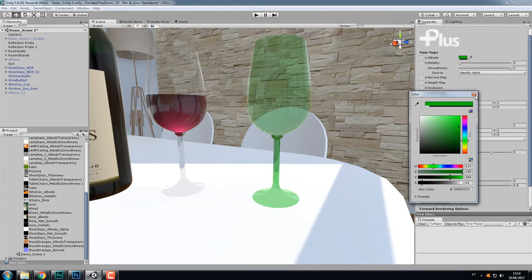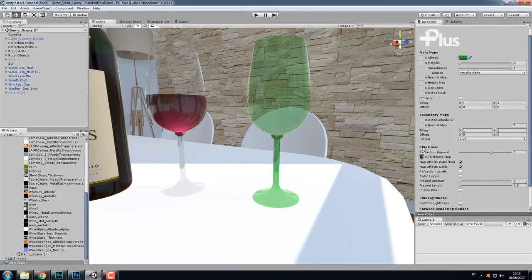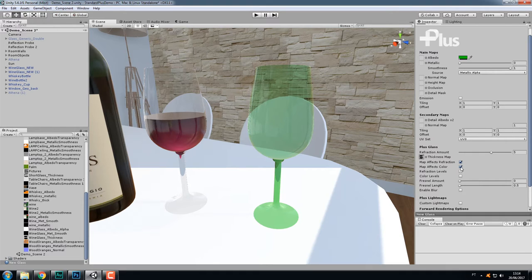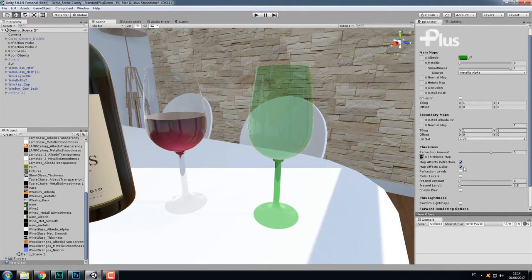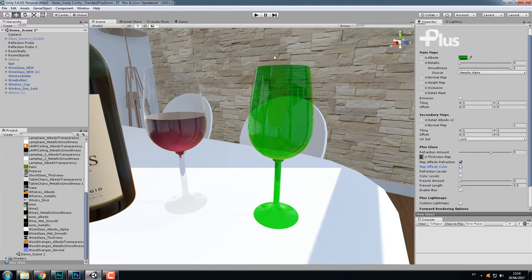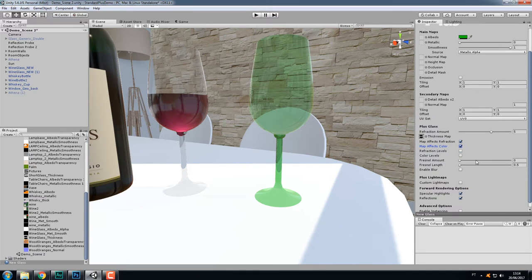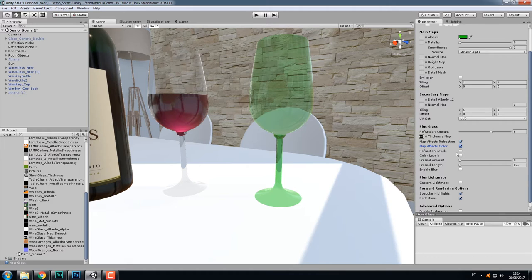If I uncheck this one, now you've got the same refraction throughout the object and the same with the color. Let me put a color here. So now this is a green glass. And as you can see, the thickness map dictates where the color is more saturated as it happens in real life. But if I don't want that behavior, I just uncheck this so I can have a uniform color.